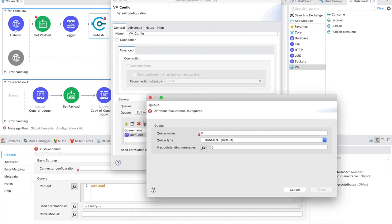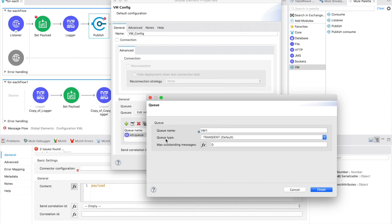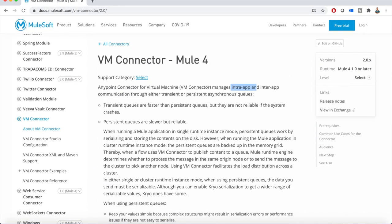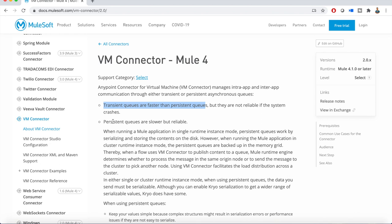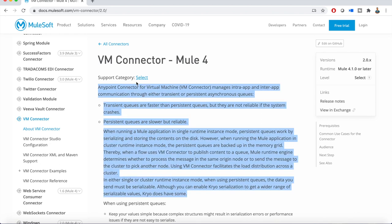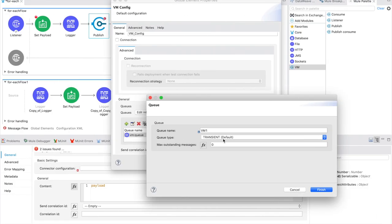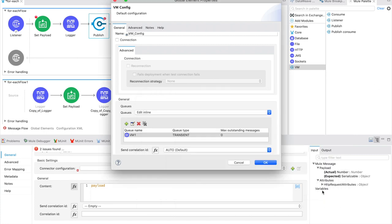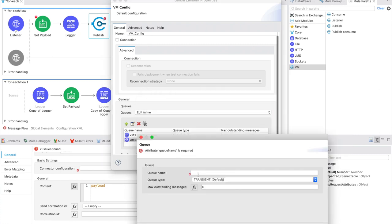You can give your queue name something like 'vm1' and choose your queue type as transient or persistent. Transient queues are faster than persistent queues but they are not reliable - whenever the application is restarted you will lose the messages. Persistent queues are slower but more reliable. For now I'm going with the transient option which is the default.